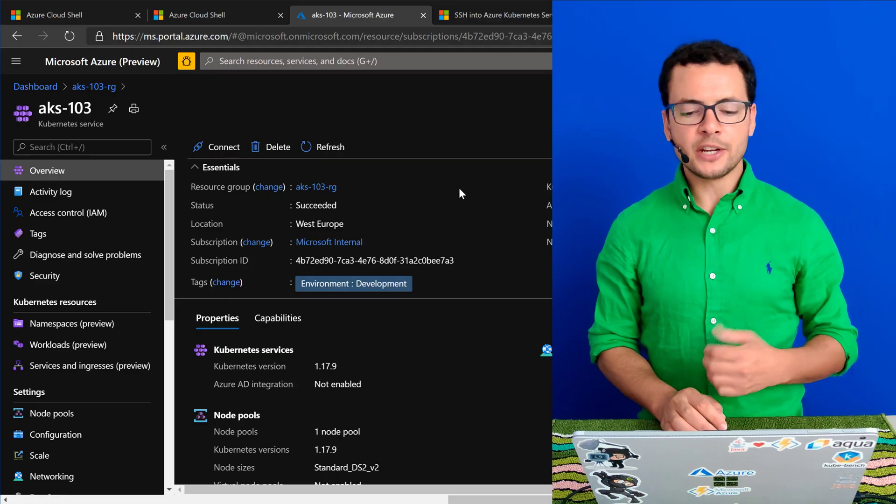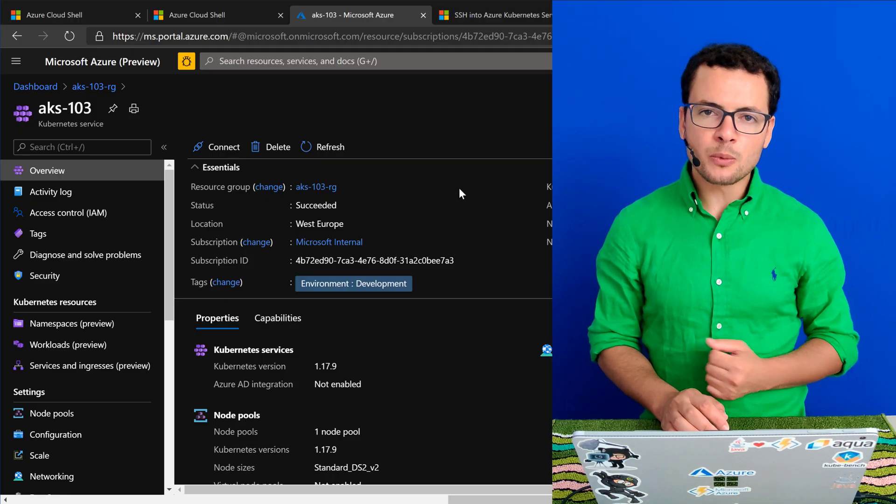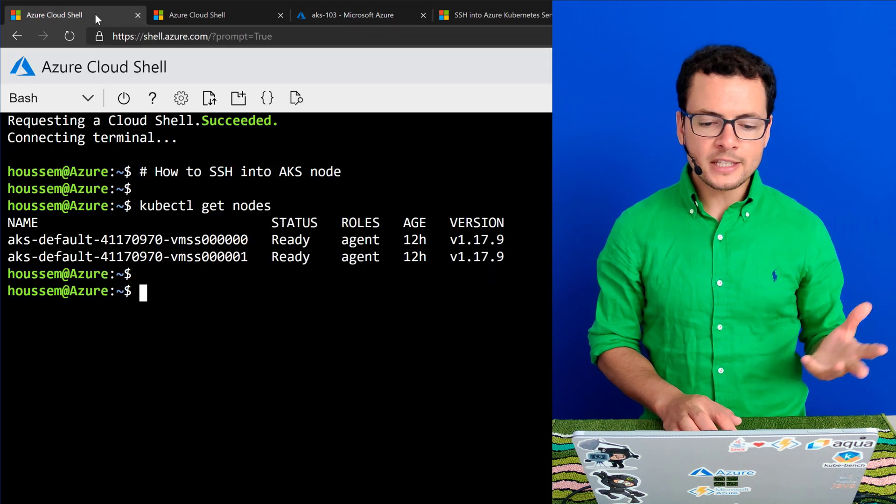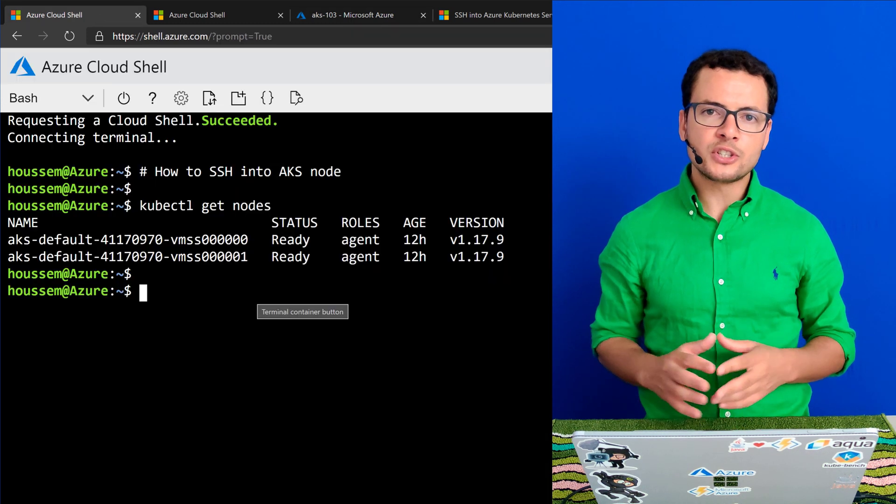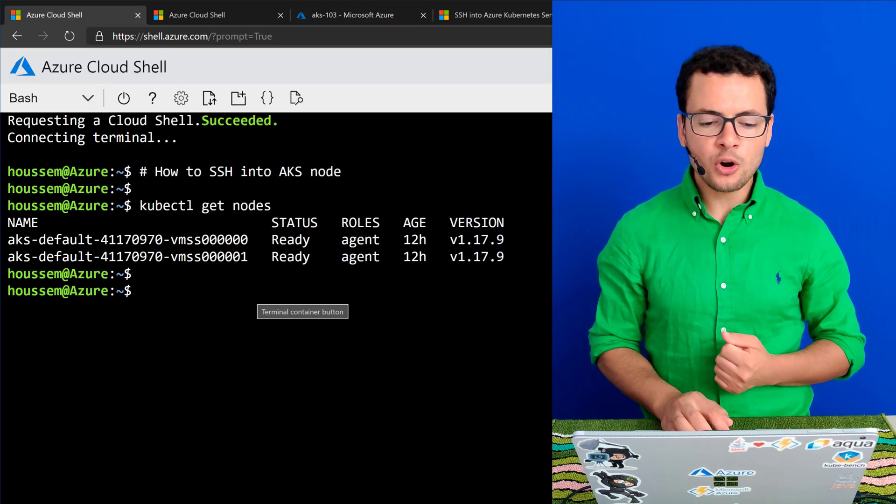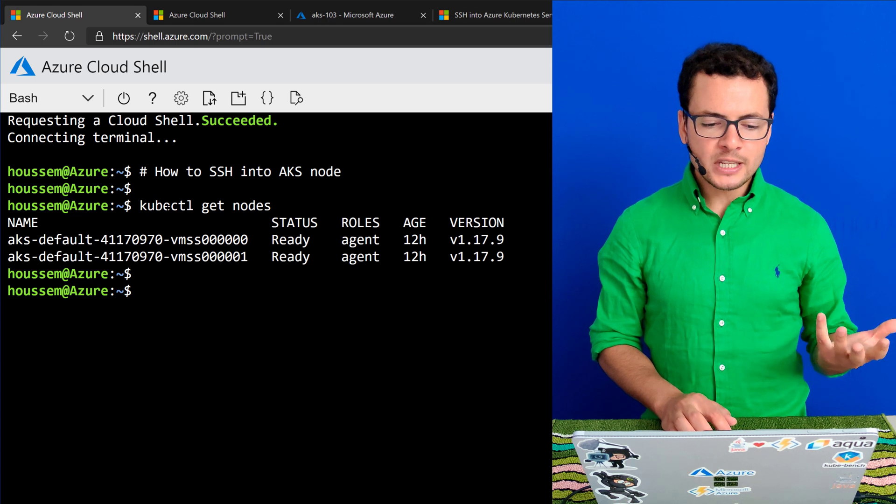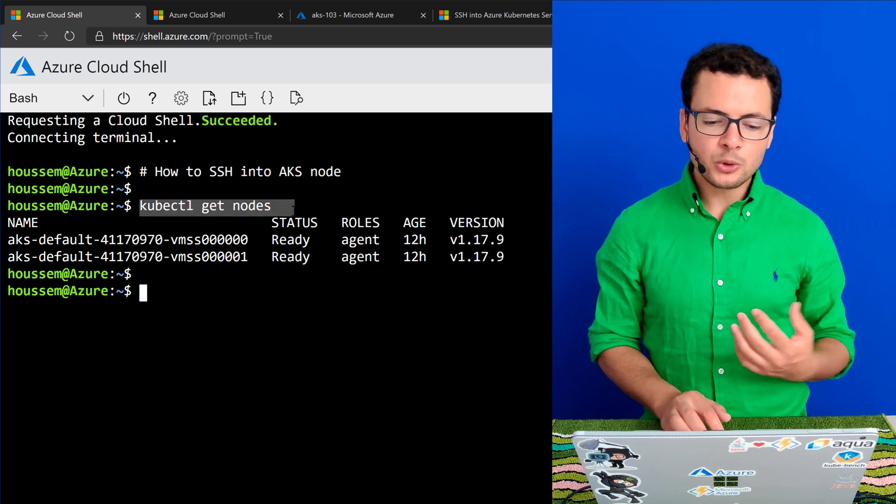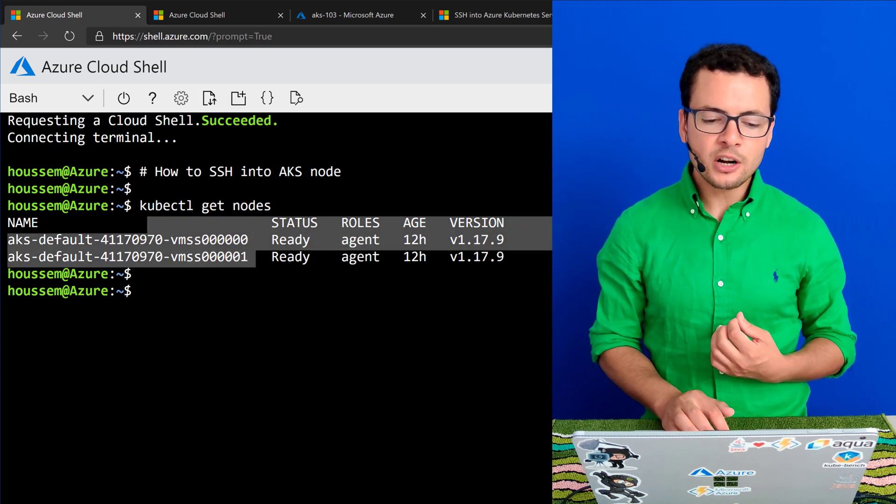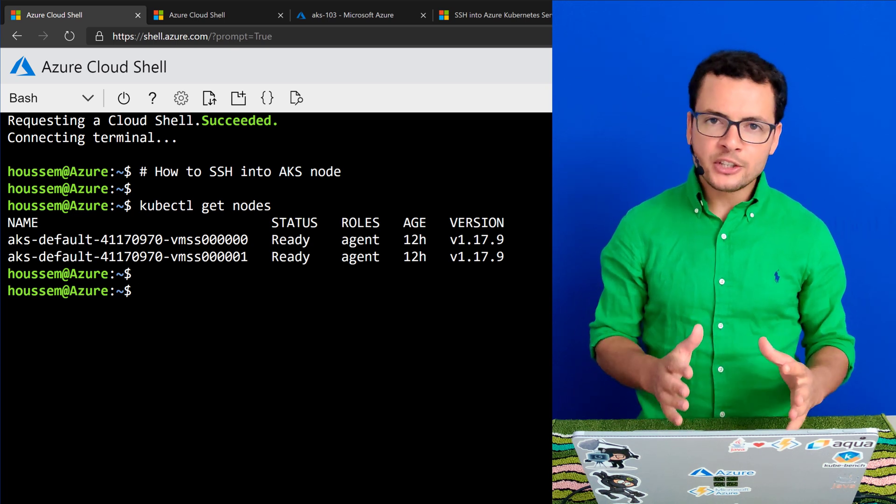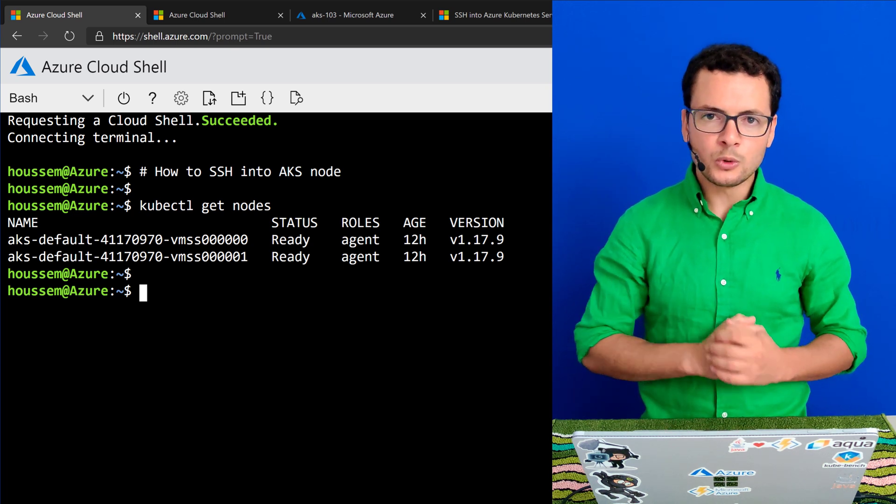For that here, I have already created an AKS cluster in the Azure portal, and I've connected to my cluster using the Azure Cloud Shell, which is the command line for Azure. And you see here, I can get my two nodes running my cluster, and now I want to SSH into one of those two nodes.